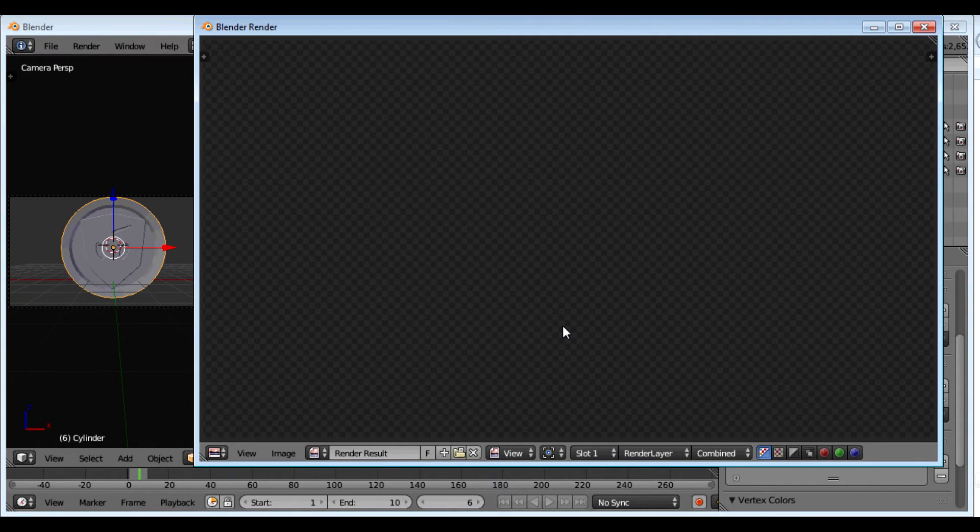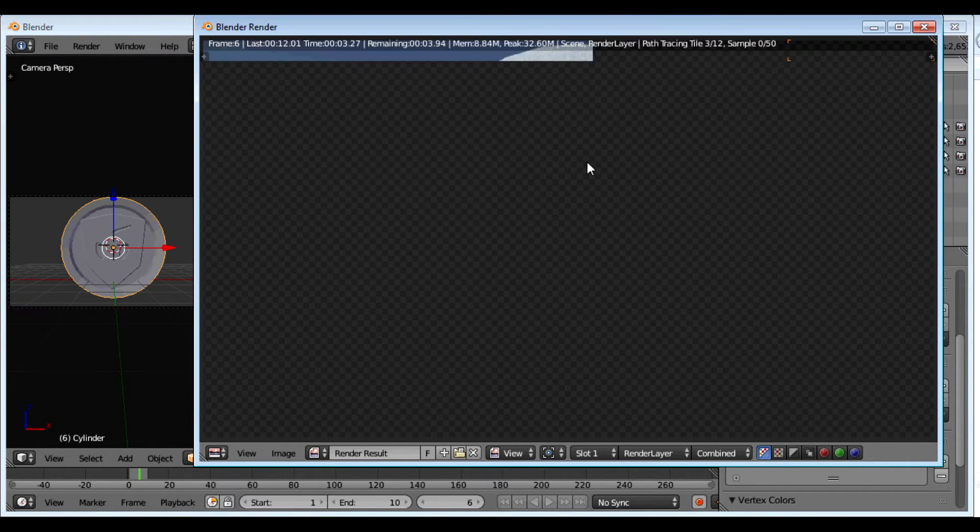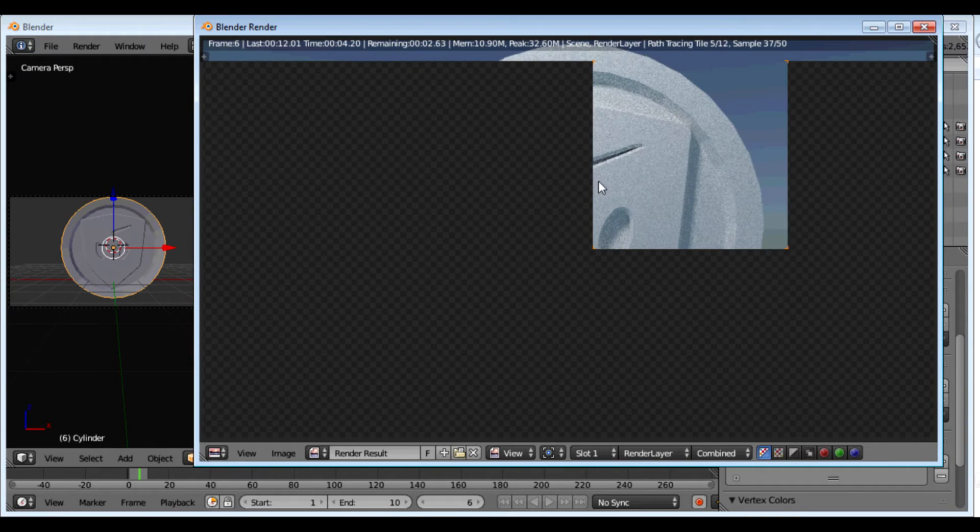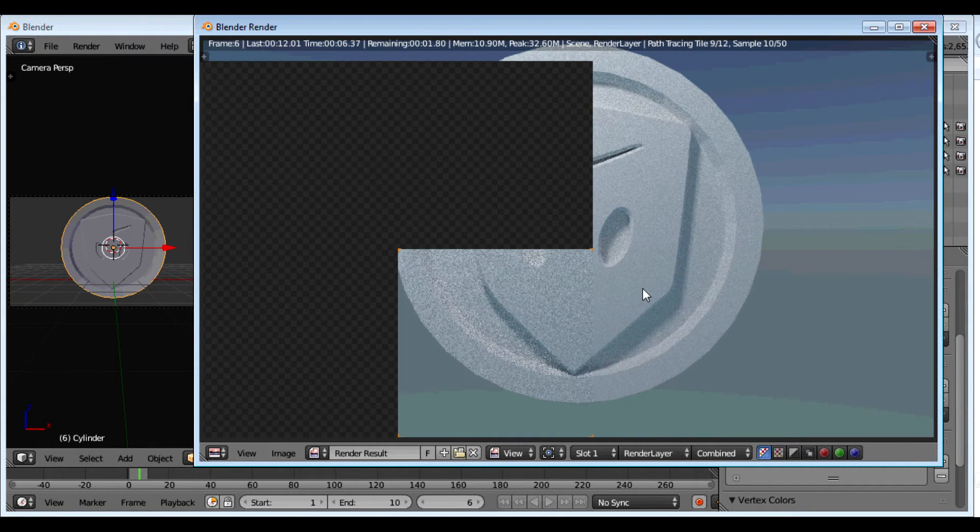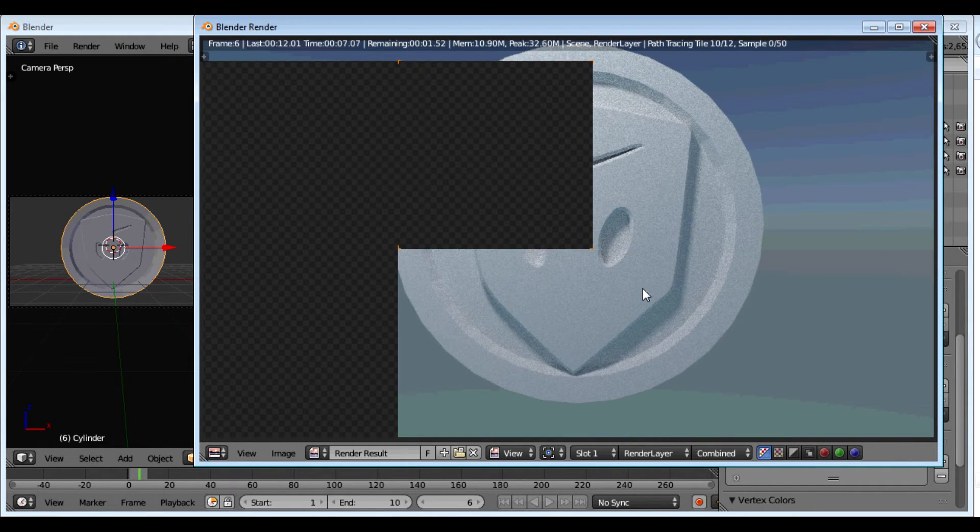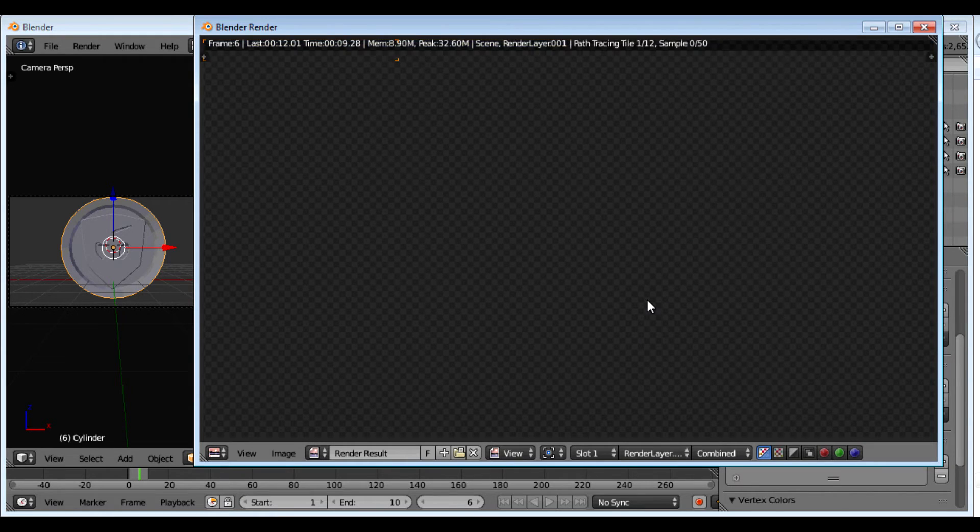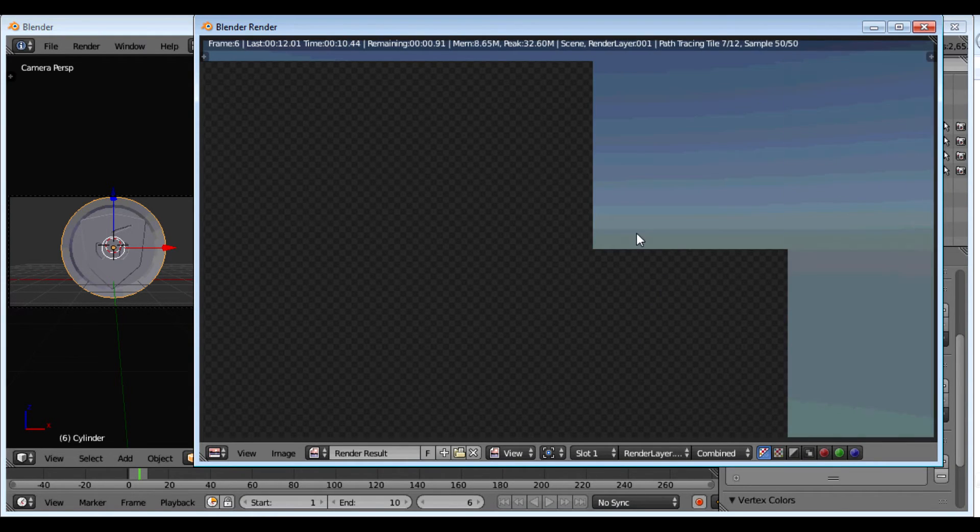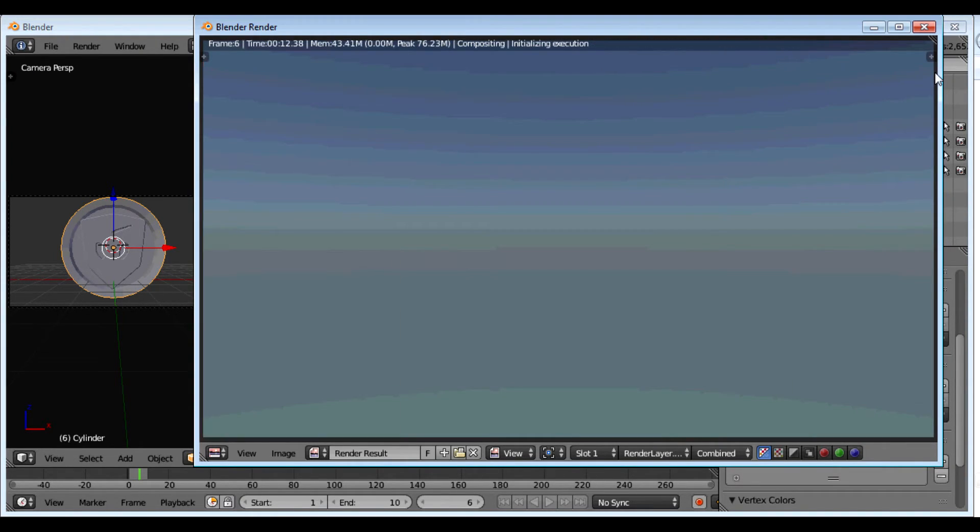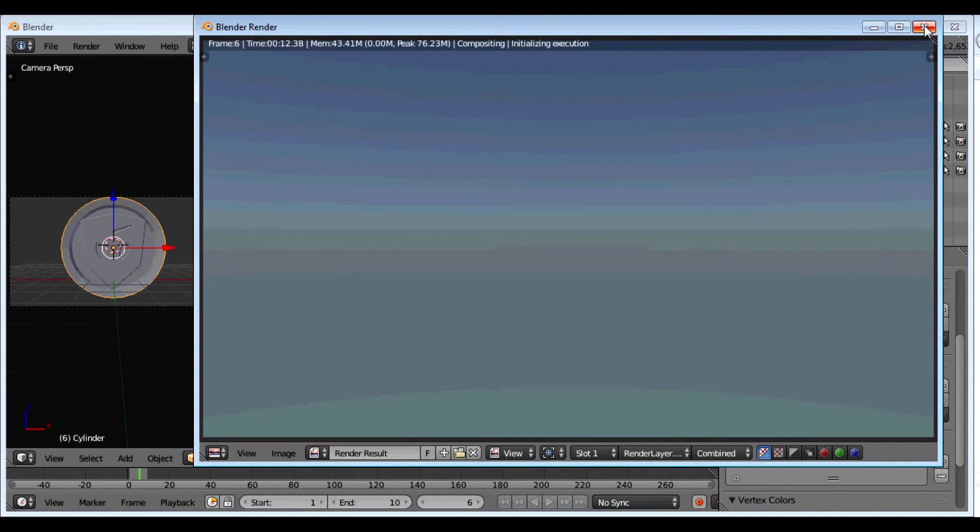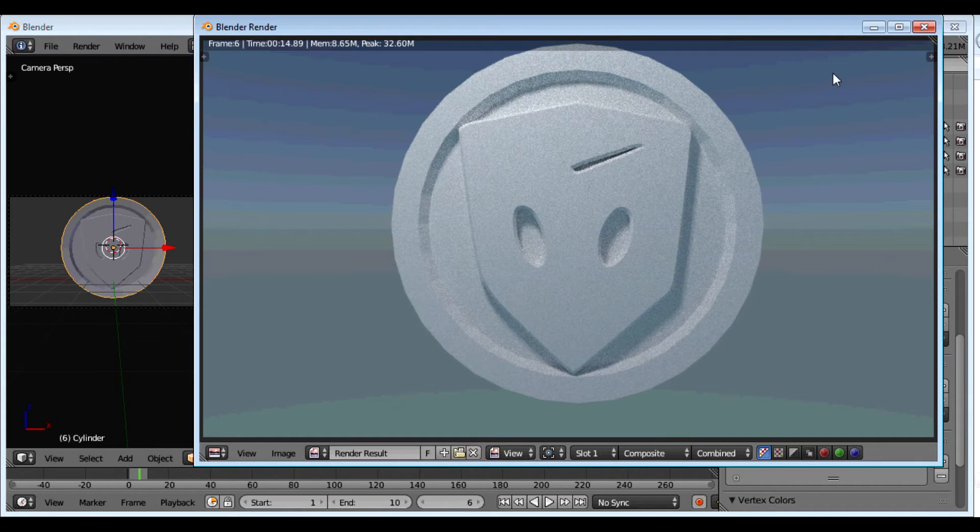Let's render it. Let's see how that looks. We have some pretty nice shadows and stuff. That looks pretty good.